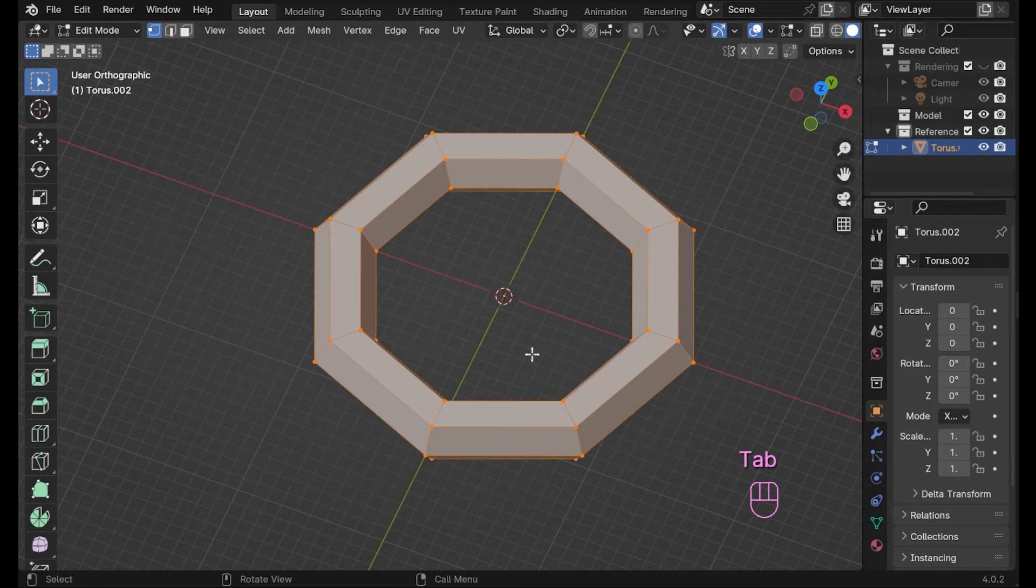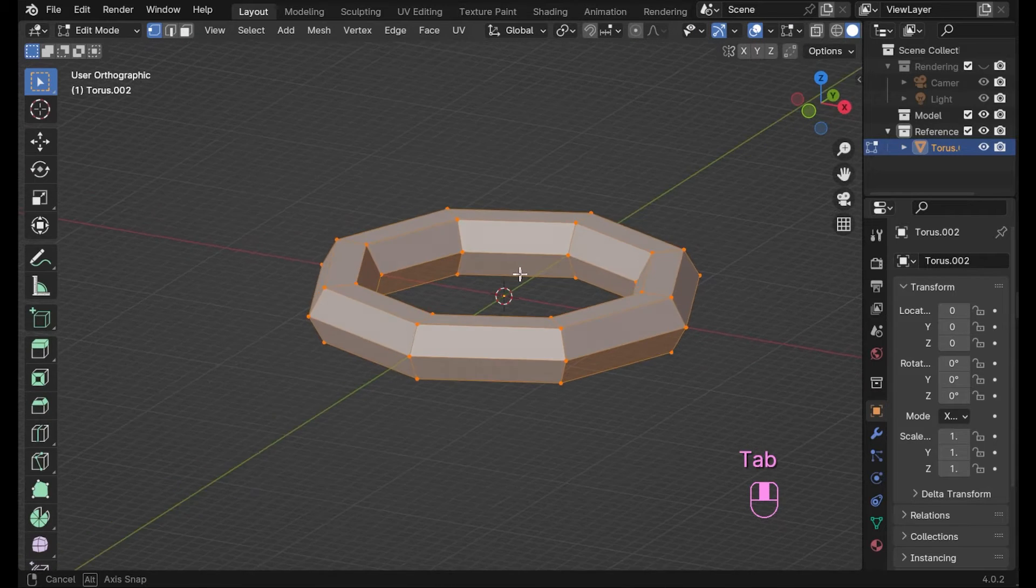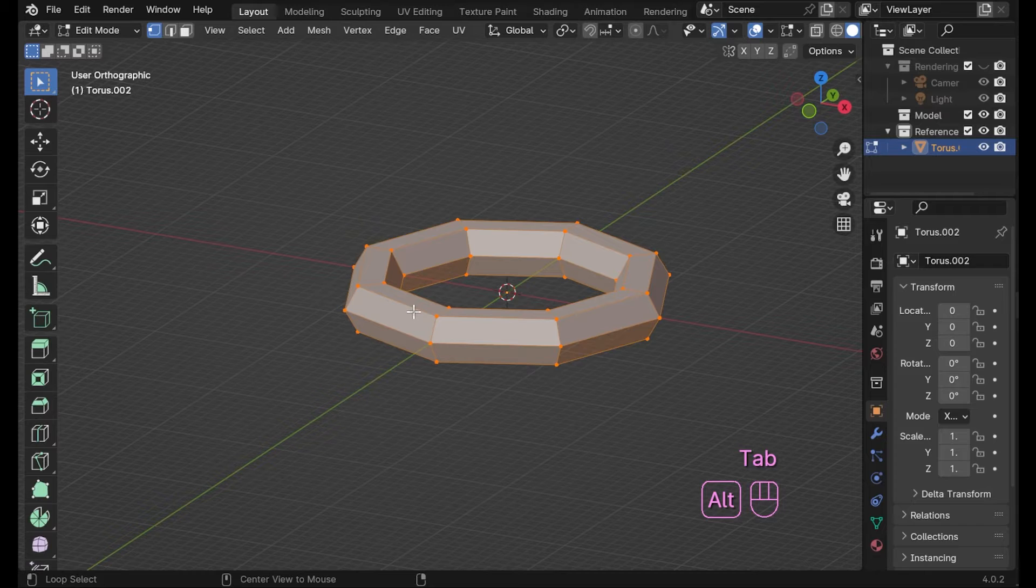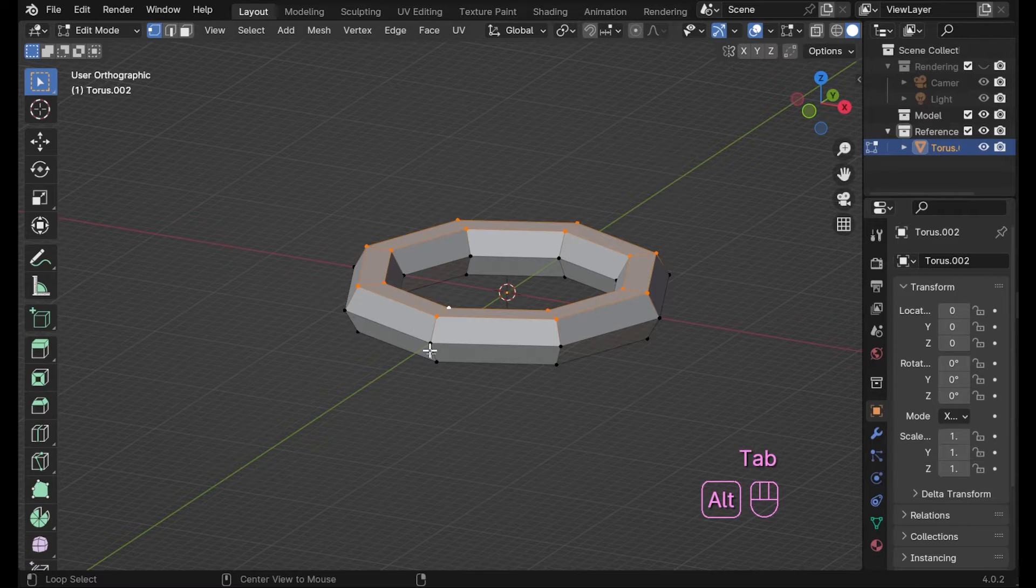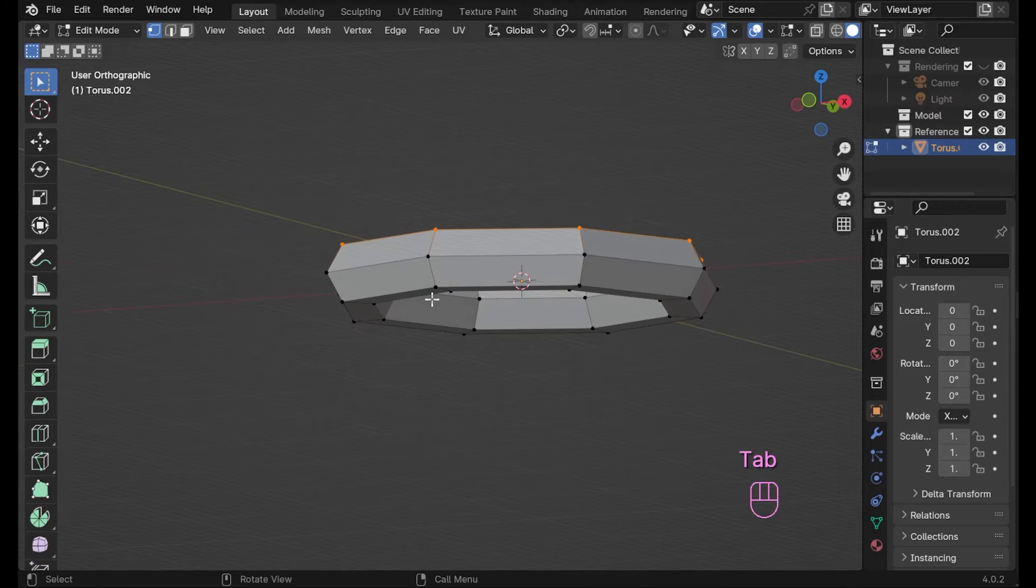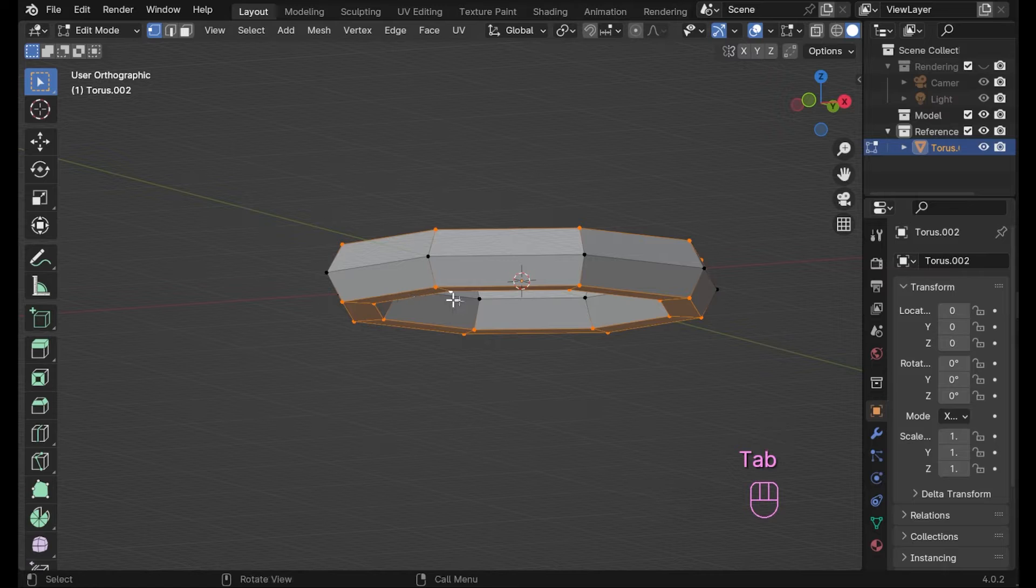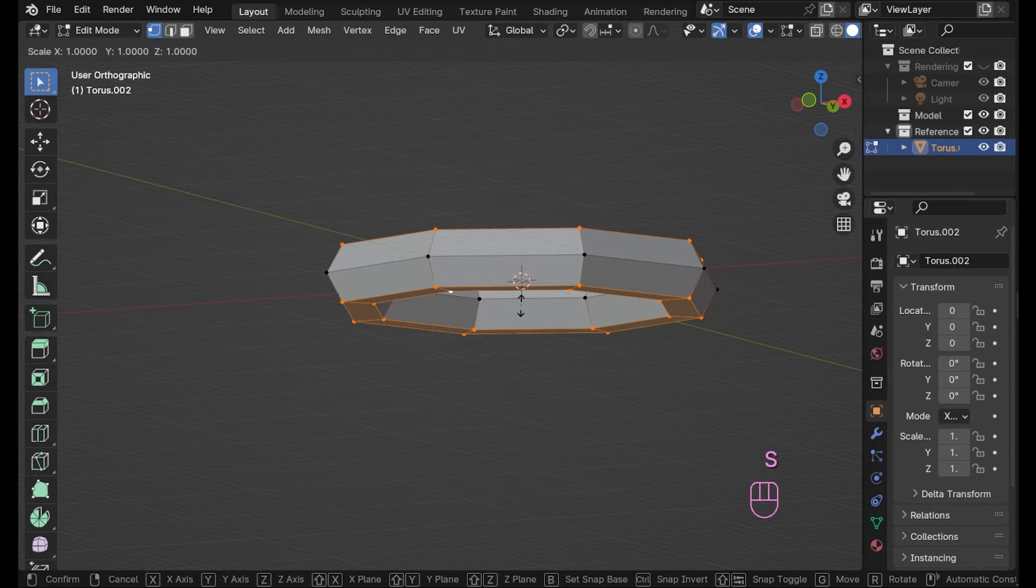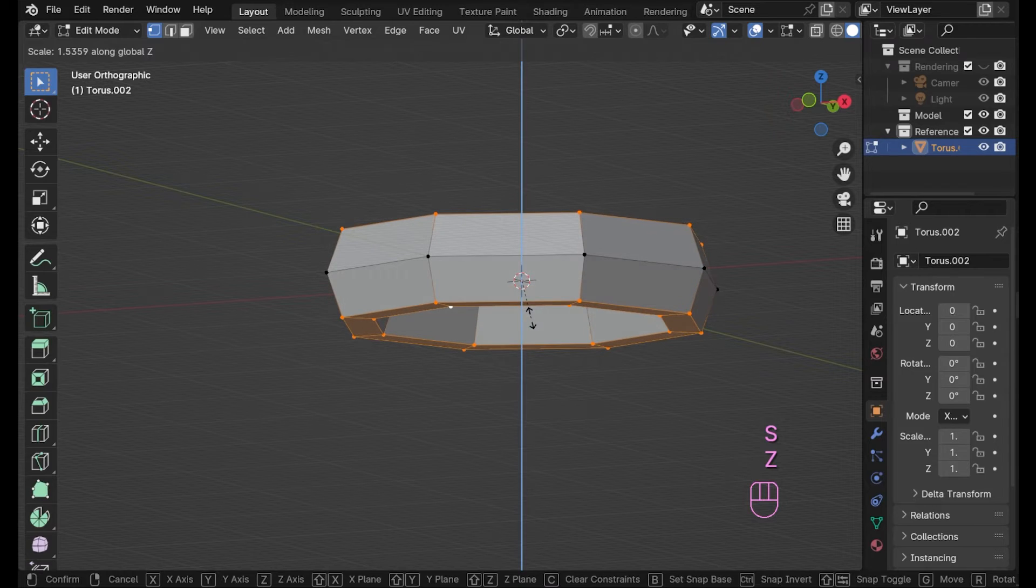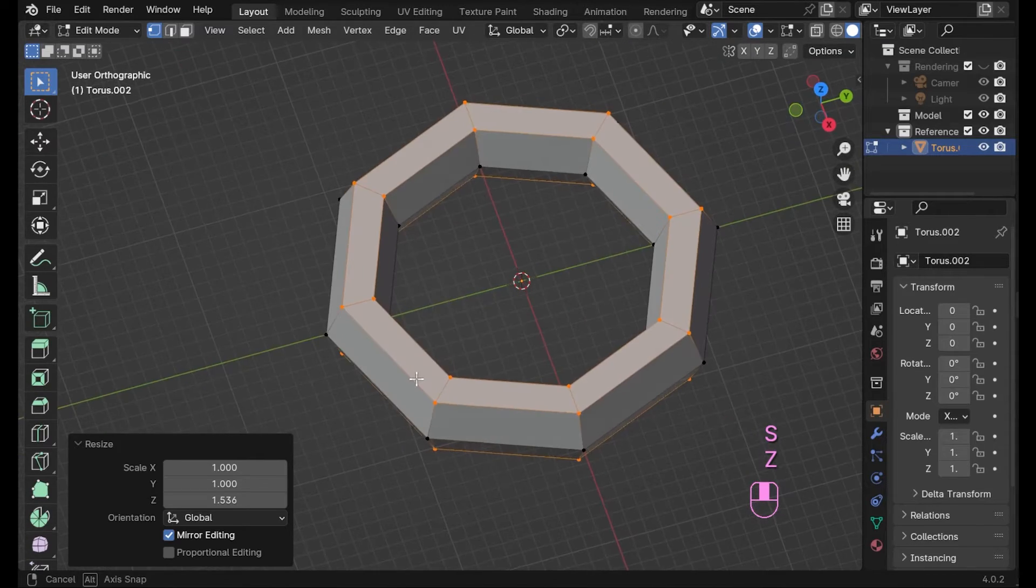In edit mode, we grab the outer face rings to elongate the shape along Z. Hover over the edge in between vertices that you want to select. Press alt and click. To select the next edge row, hold shift and alt click in the same way on the other side to add to the selection. Use S and Z to elongate along Z.